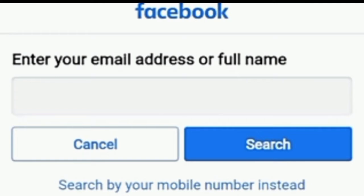Like I shared in my previous videos on how to recover your Facebook account without email or phone number, we talked about using the search feature. You could also use search for this — search for the account. Now, the hacker will normally change your phone number and your email, and some might also change your name.